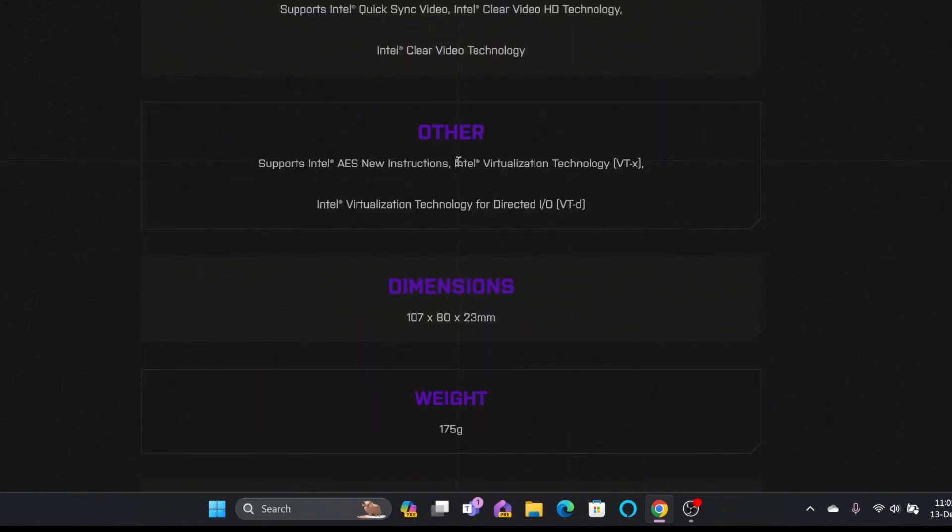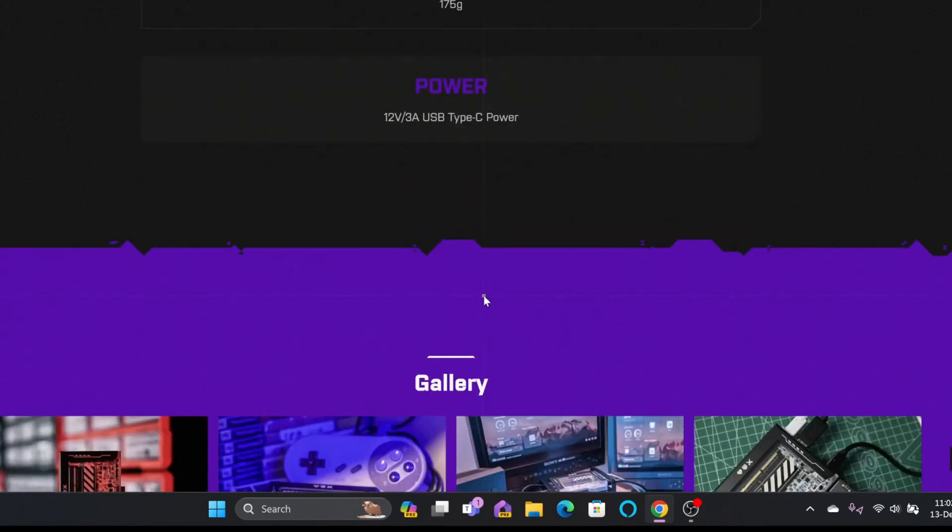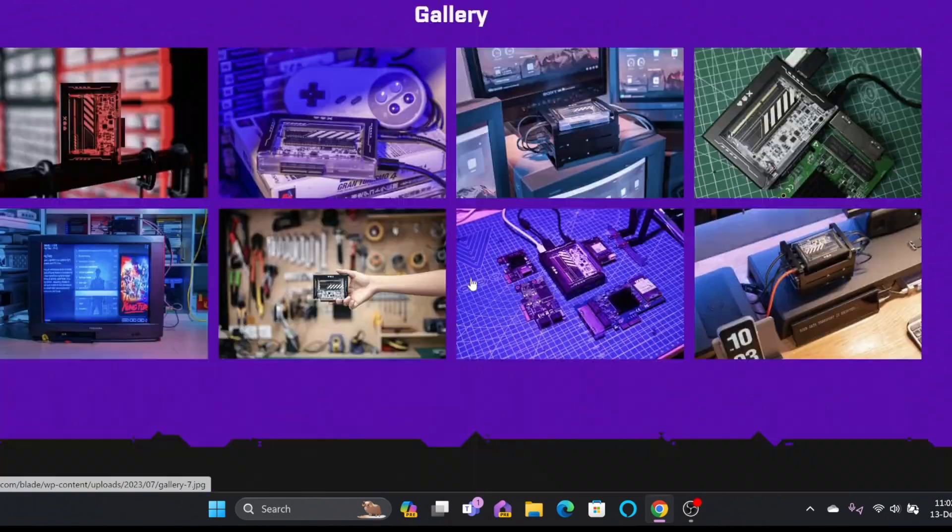It also comes with the Intel virtualization technology VTX which is perfect for the virtualization platform. Dimension, this is very small and 175 grams of total weight which you can carry in your pocket easily.